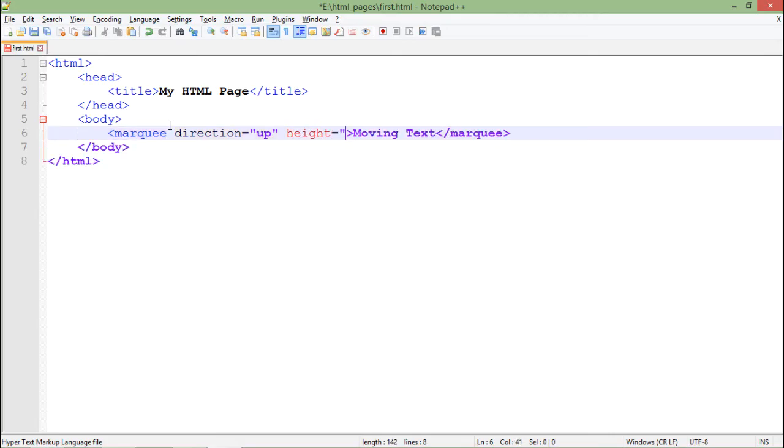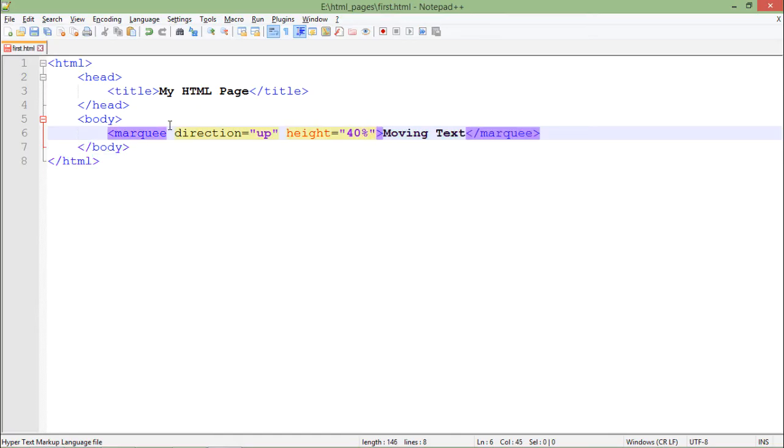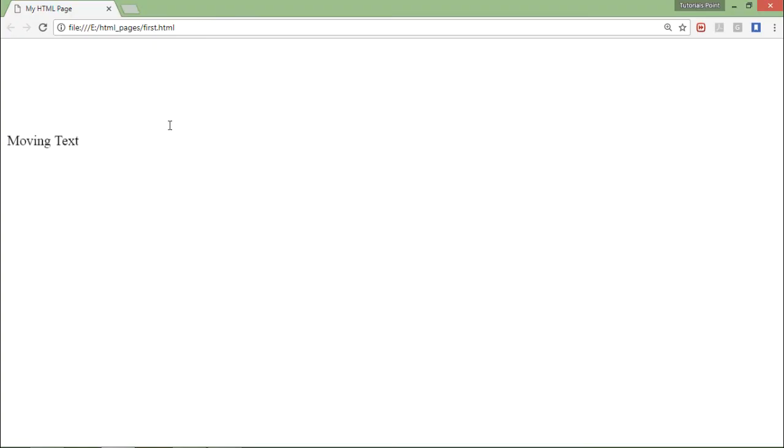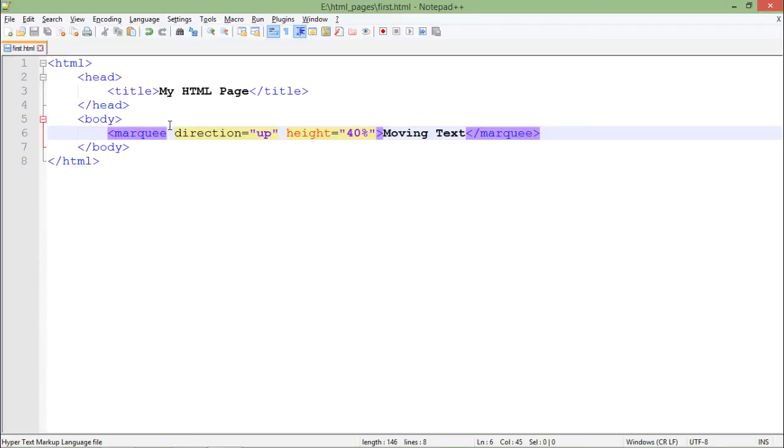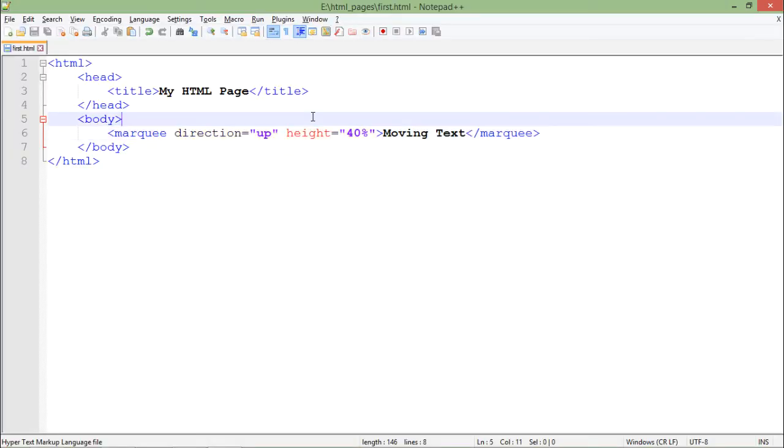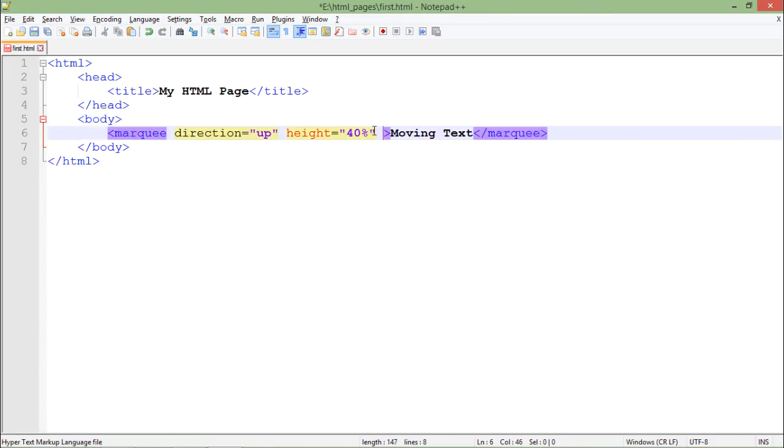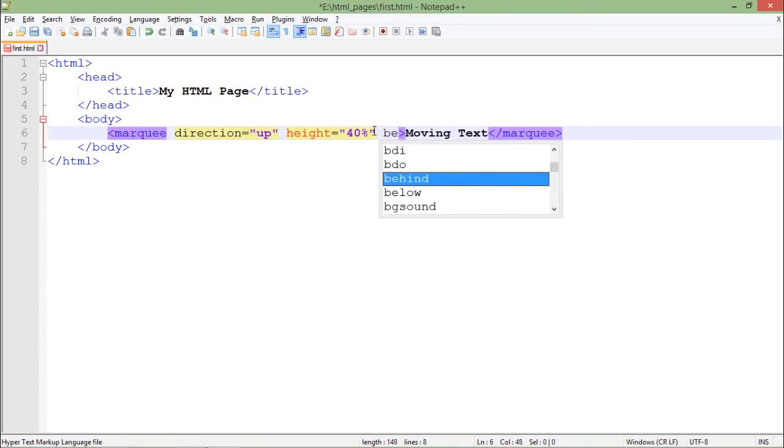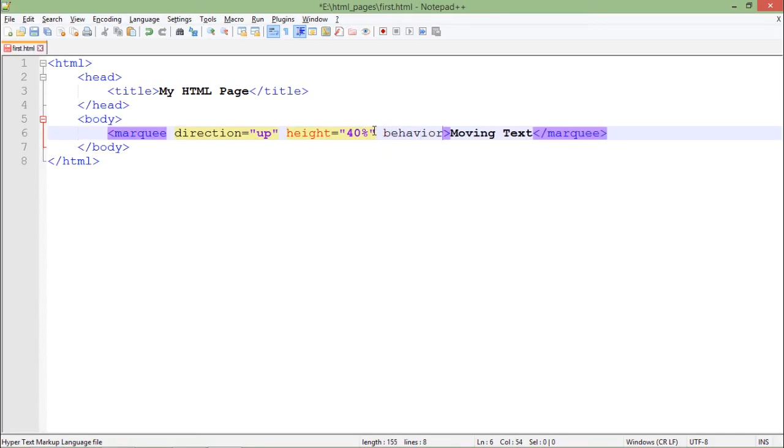I will make it around 40% of the complete window size. So here you can see this one is moving in the upward direction. Now we have the concept called behavior associated with the marquee.